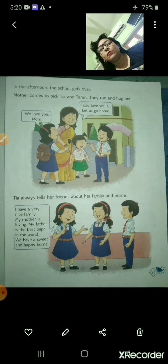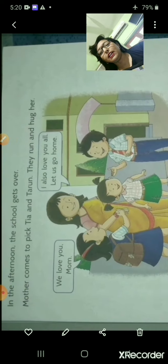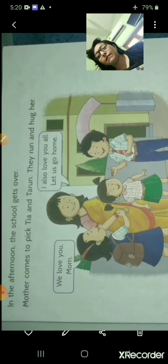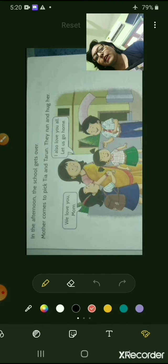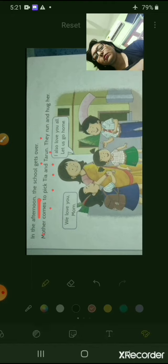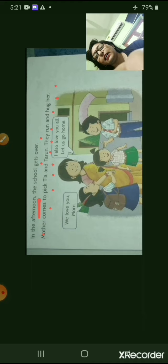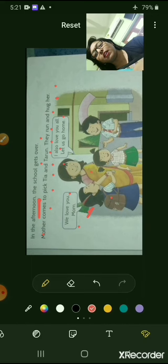Now come to the next page. In the afternoon — underline the word 'afternoon' — the school gets over. Mother comes to pick Tia and Tarun; they run and hug her. Tia is saying, 'We love you, mom.' Mother is saying, 'I also love you all. Let us go home.'